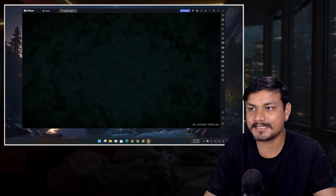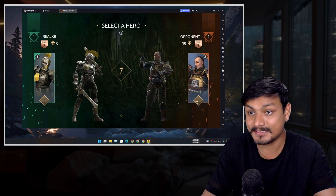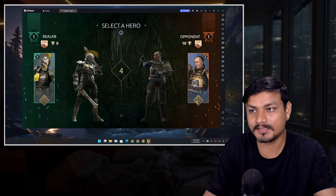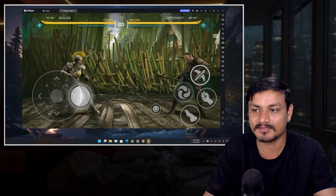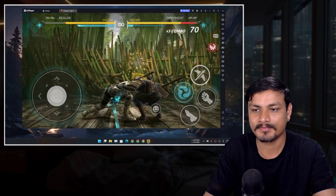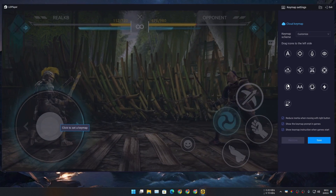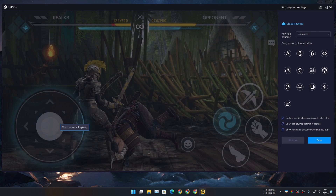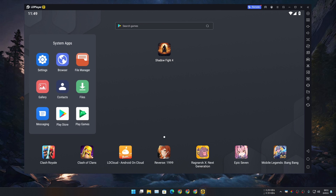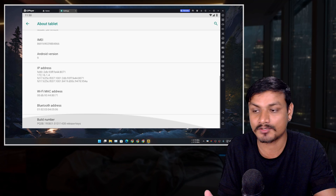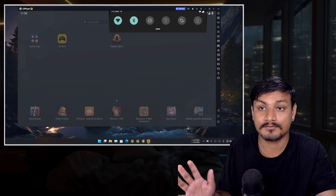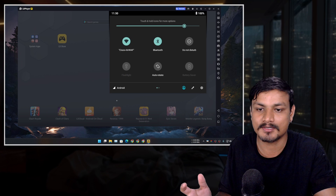I'm going to launch the same game, Shadow Fight 4, in this one too. It didn't provide me a preset for this game, but it does provide key mapping presets for some games. Sadly the presets aren't available for this game — maybe because it's new — but you can always add key mapping manually. This emulator is running on Android 9, which is a lower version compared to BlueStacks.